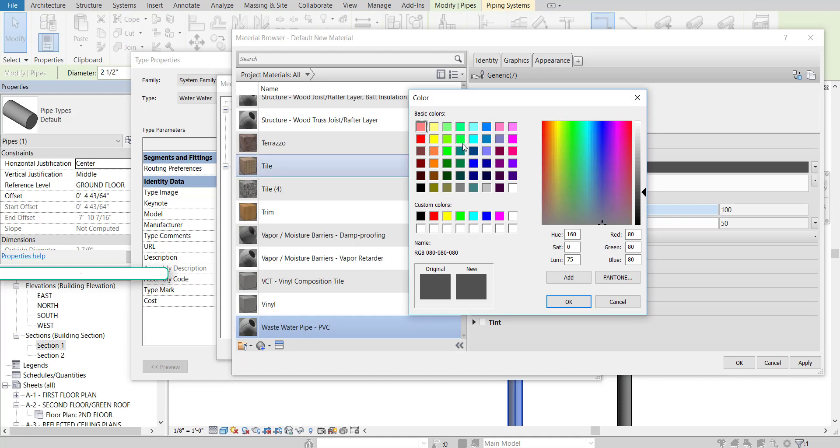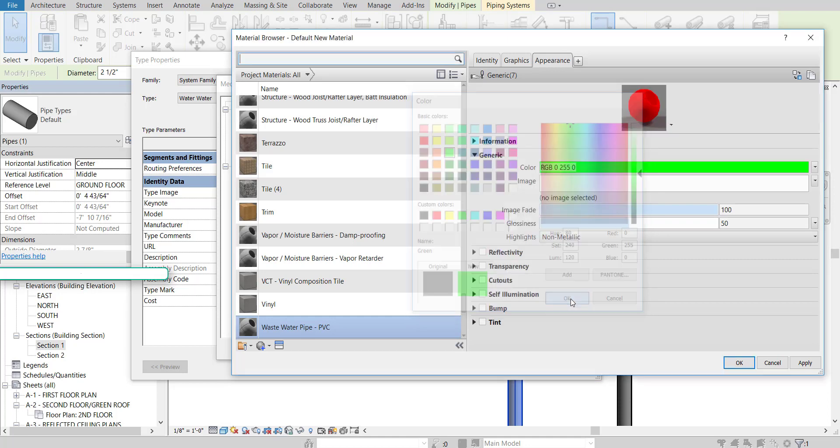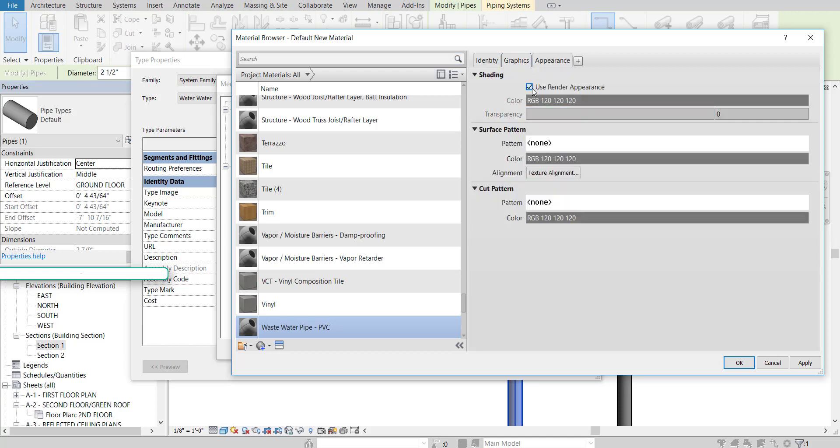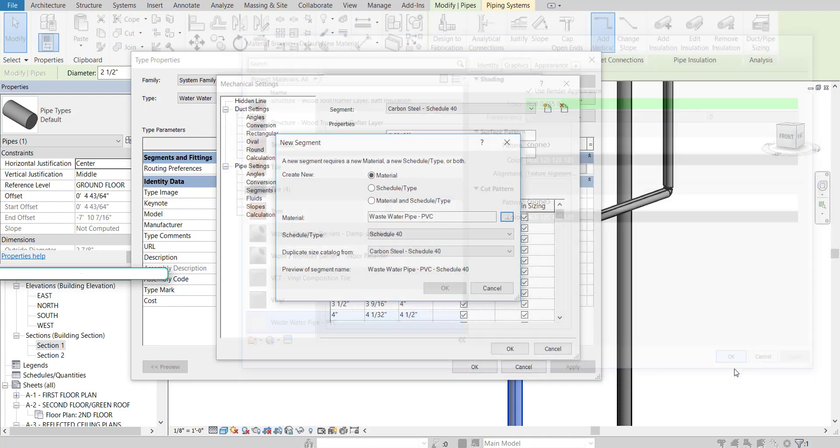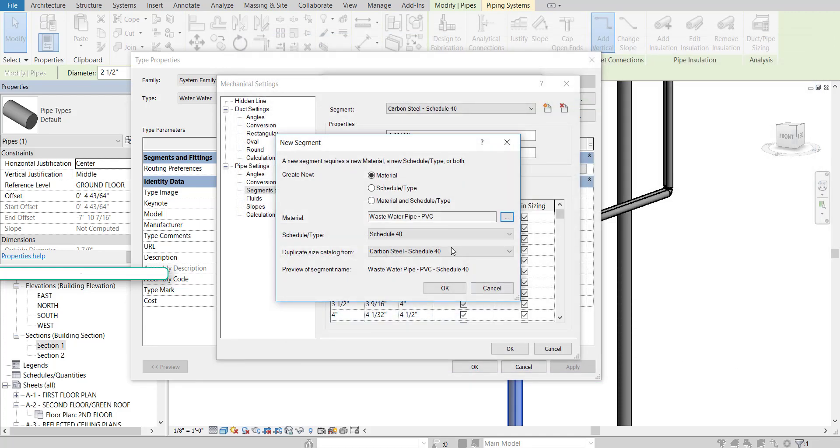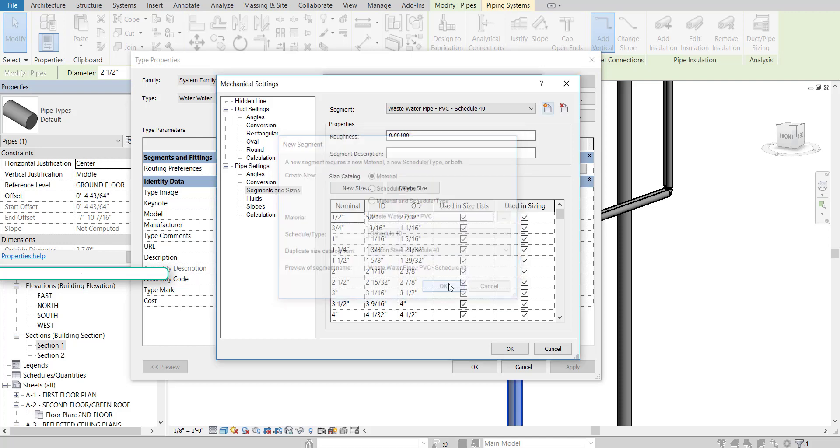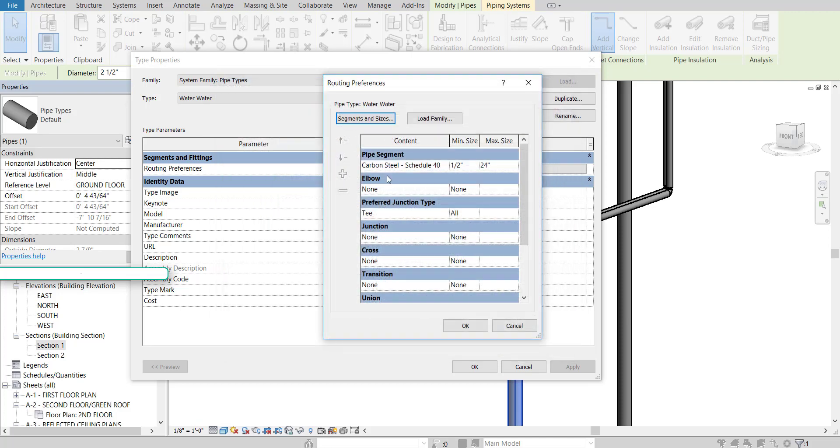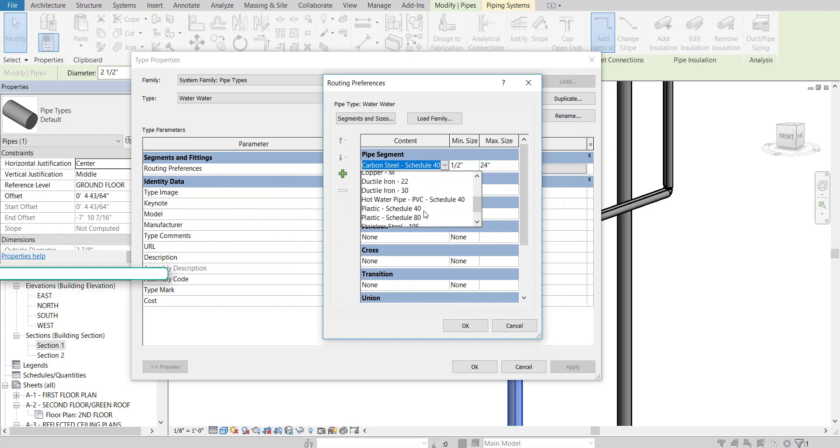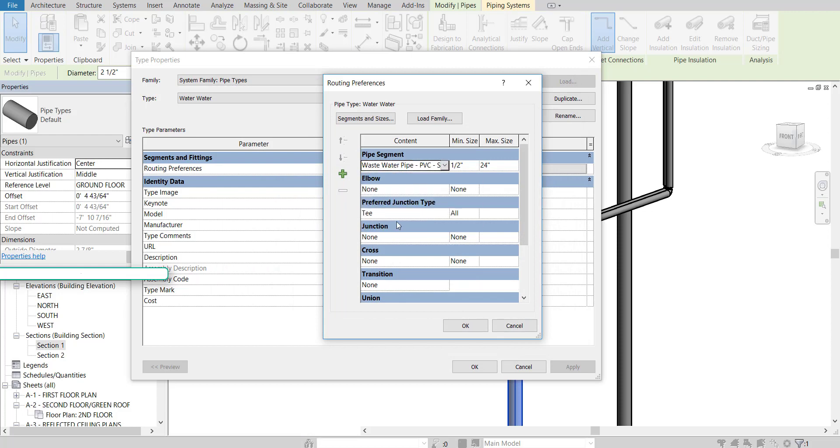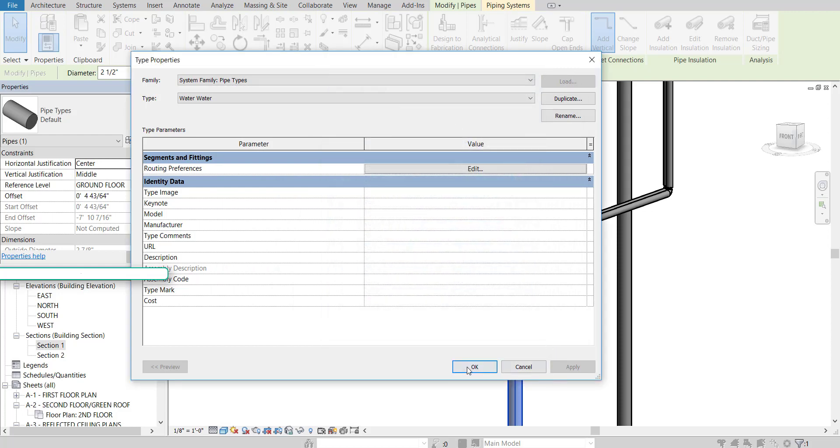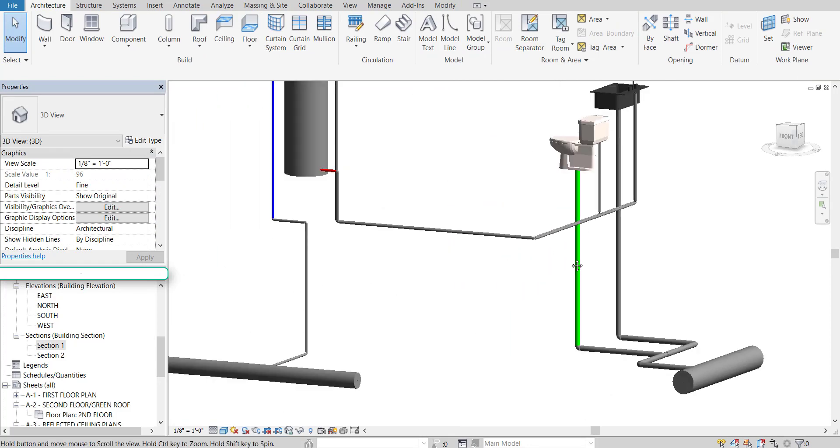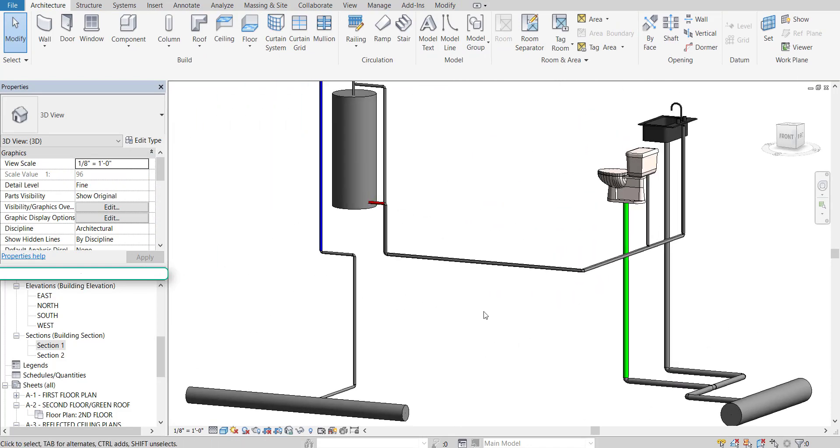Appearance. Colors. Let's choose like a green. OK. It's updating right now. But I'm going to go to graphics and use the rendered appearance. Apply. OK. That looks fine. OK. That looks fine. And then change that here to waste water. OK. And then press OK. OK. So now that's been updated.